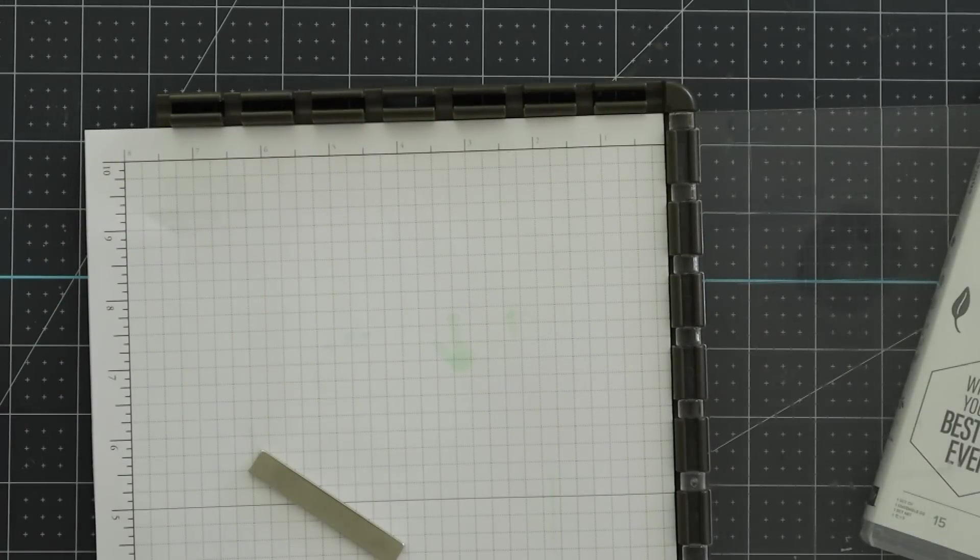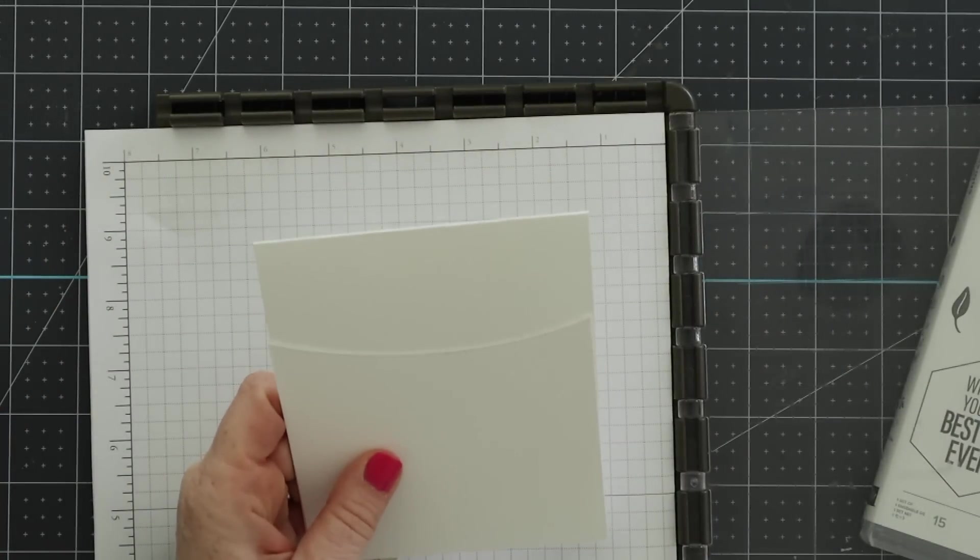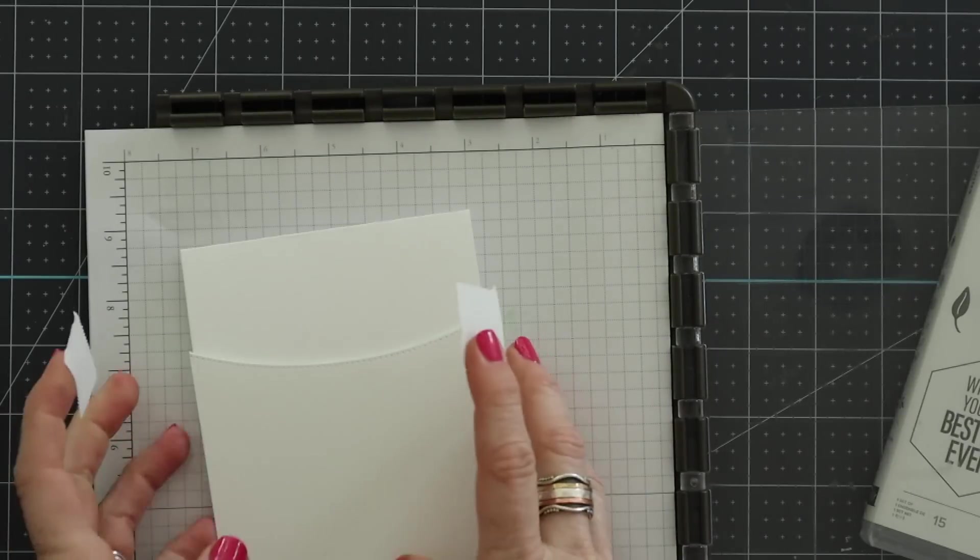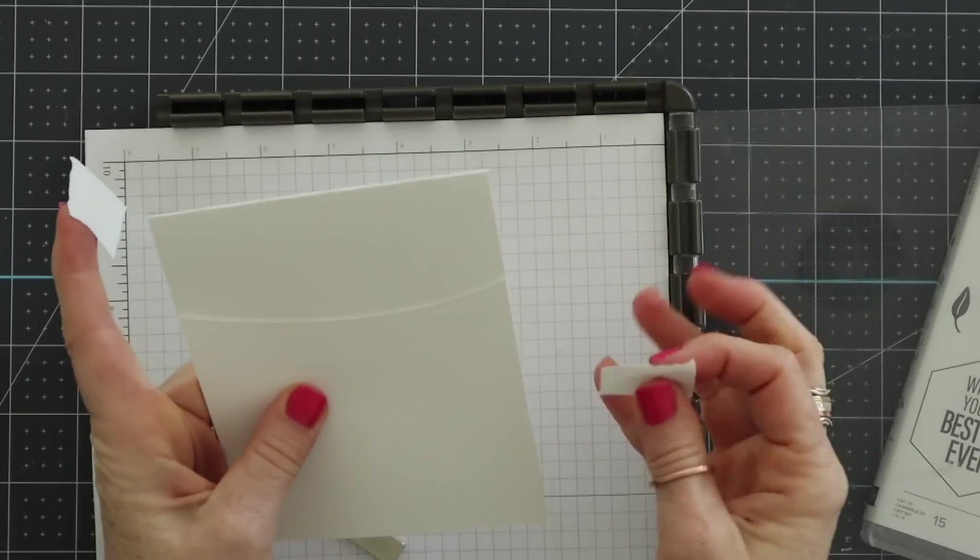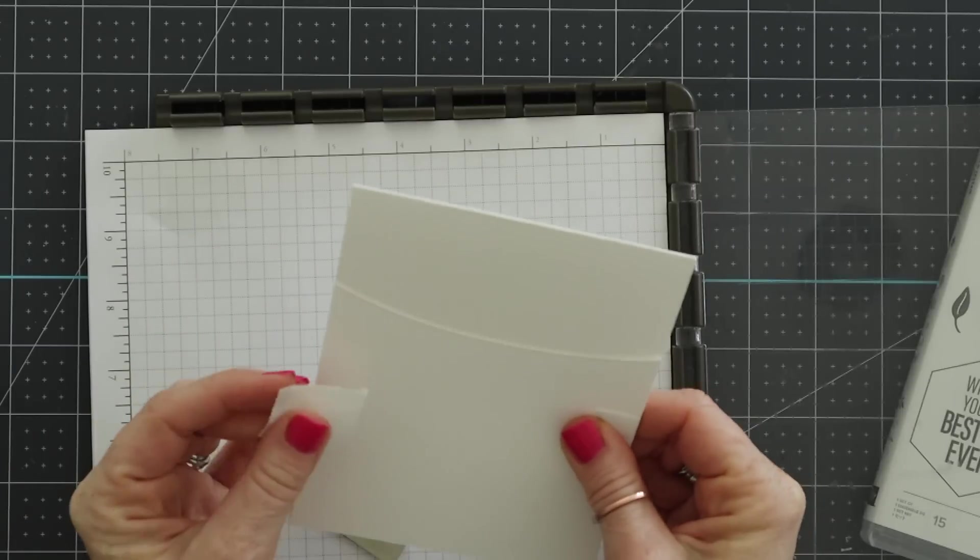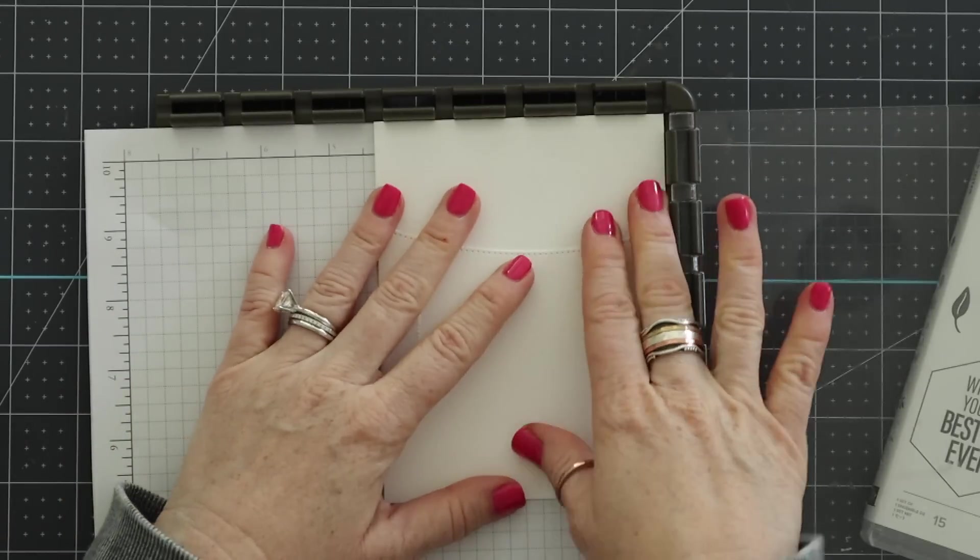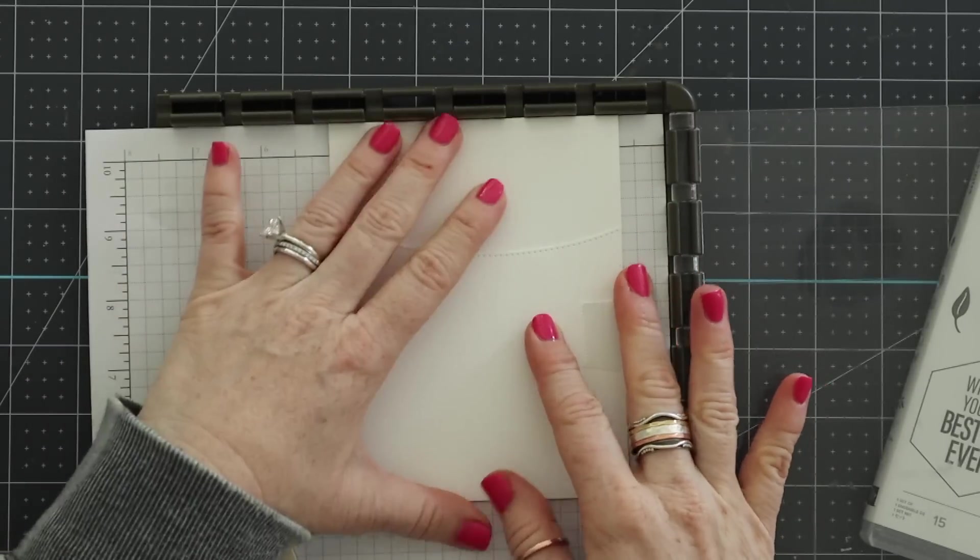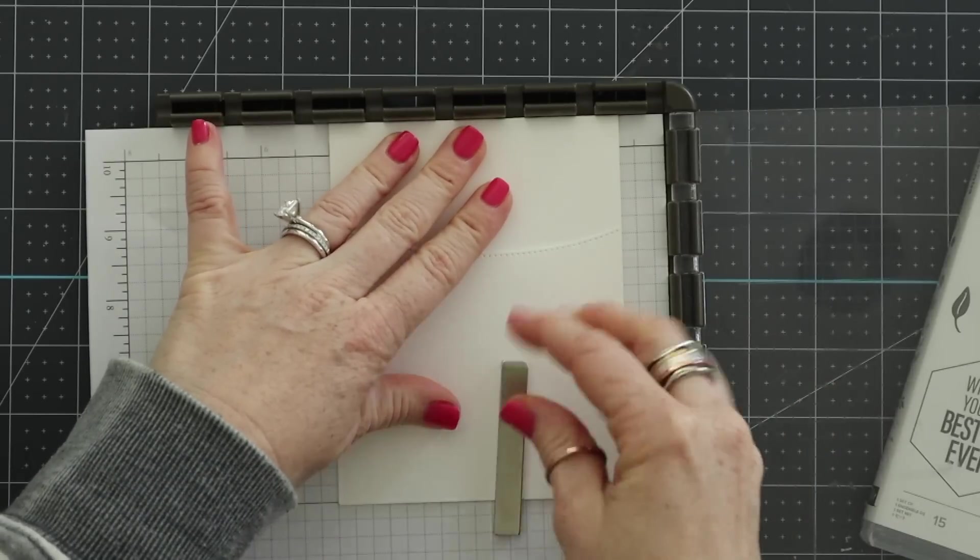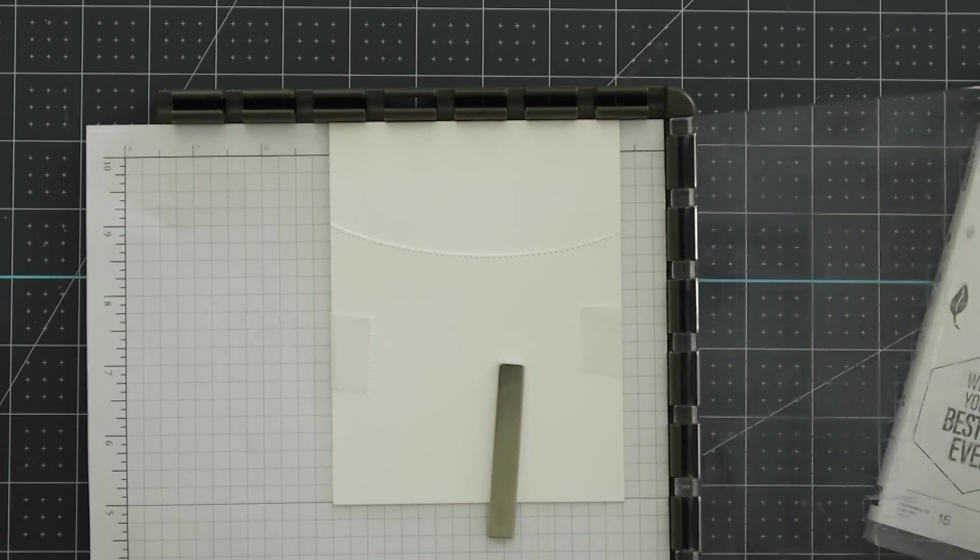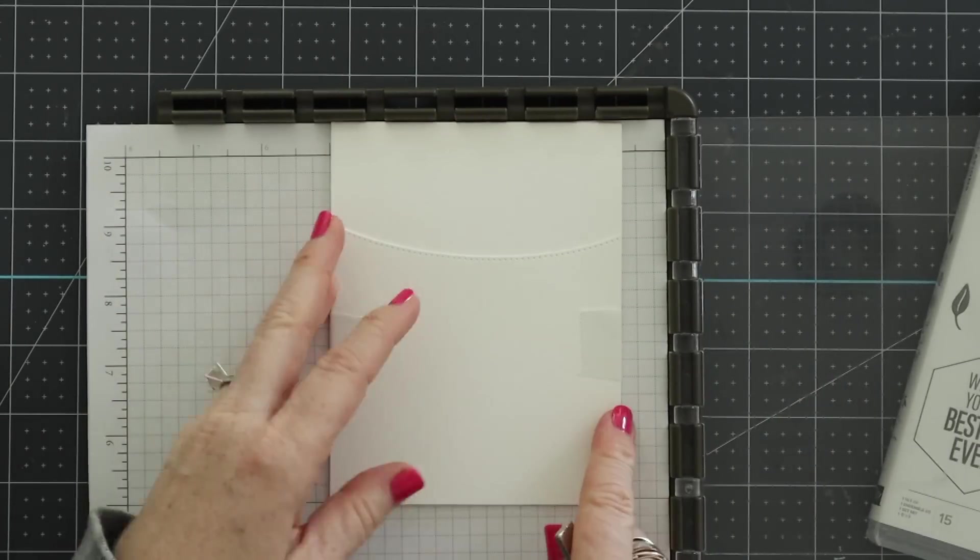Now I'm adding in a piece of my grid paper here. This grid paper is not meant for the Stamparatus. It's a bigger piece but it's what I had sitting next to me so I used it. I am using post-it note tape and taping on the mask so it will stay in place and then I'm going to use my MISTI to do some stamping.